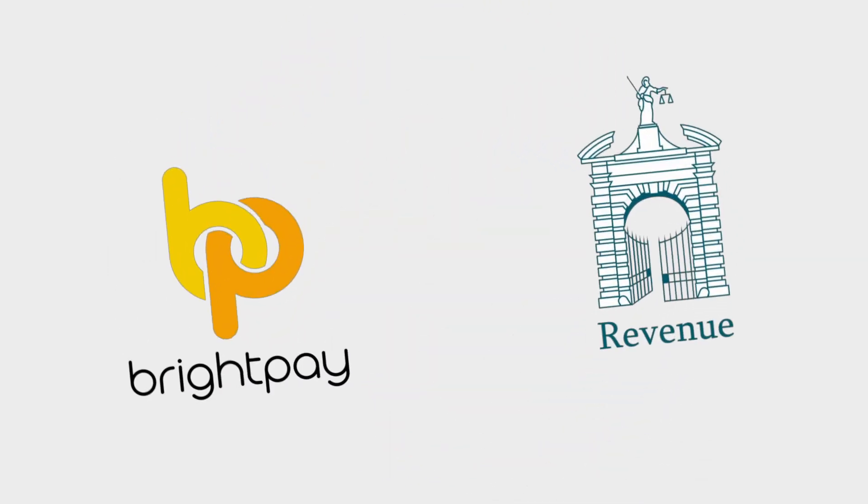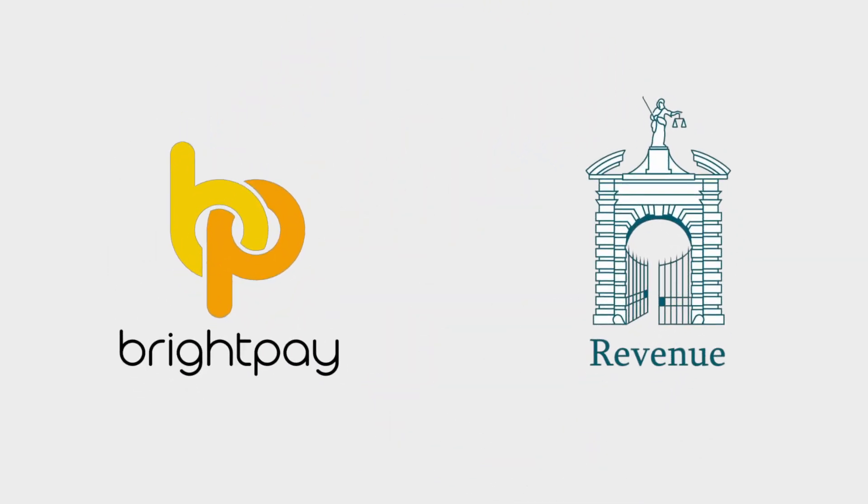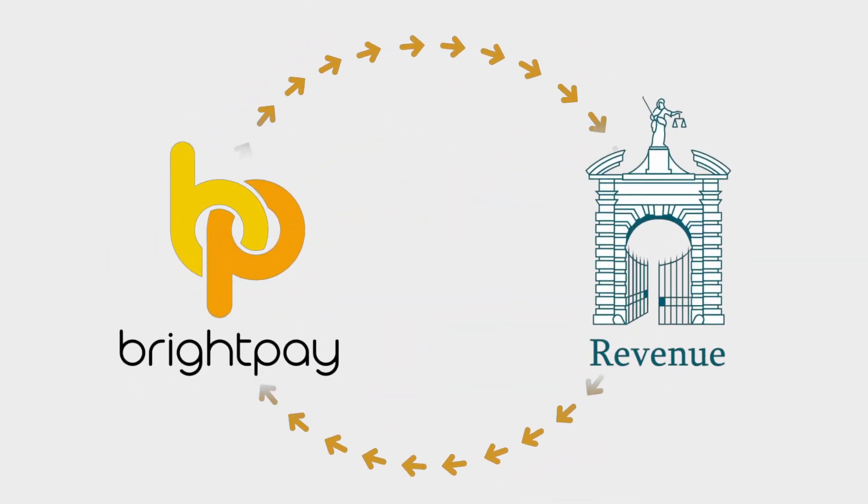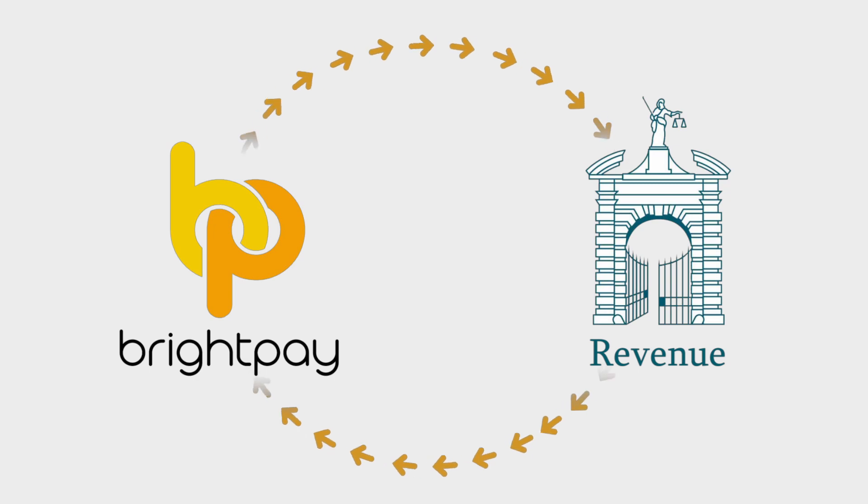BrightPay has worked with revenue to make PAYE modernisation a fully integrated and seamless process.